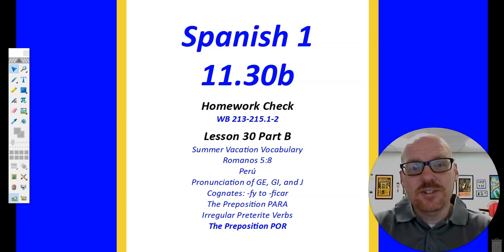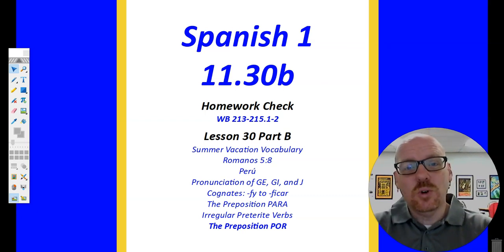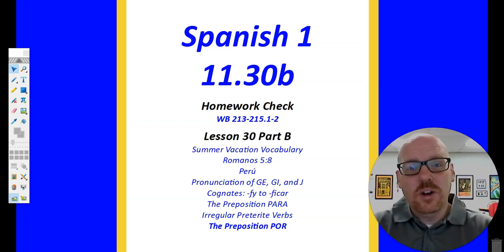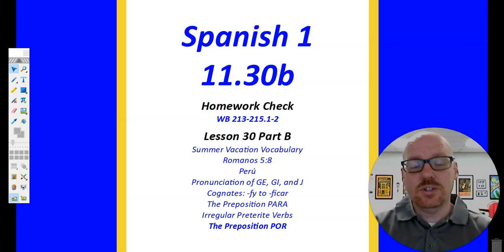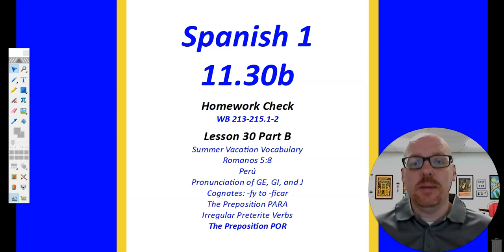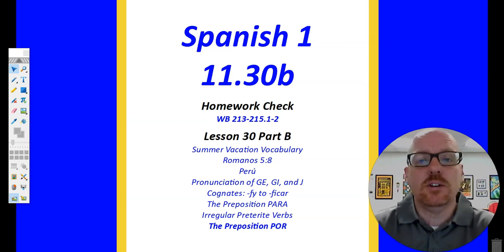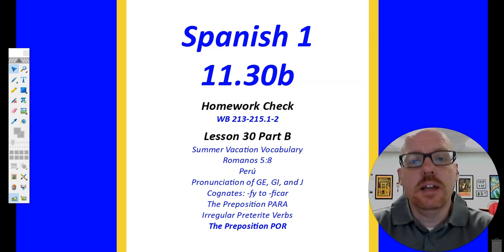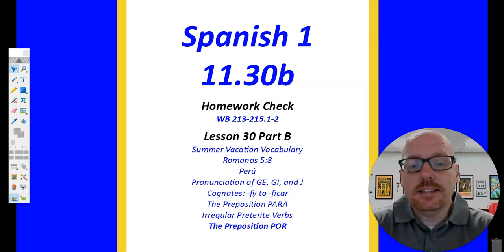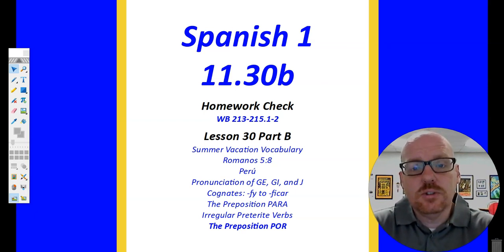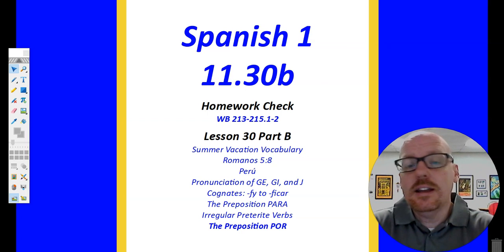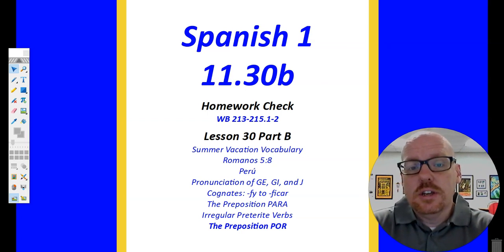Hola estudiantes, bienvenidos a la clase de Español 1. Hoy vamos a estudiar capítulo 11, lección 30b. Vamos a comenzar con la tarea en el cuaderno, página 213 hasta 215, actividades 1 y 2.